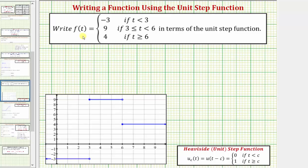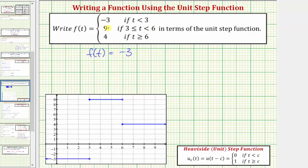There are two main methods for writing f of t in terms of the unit step function. We will discuss both. Notice how the first function value for f of t is negative three, so begin by writing f of t equals negative three. But then notice how the function value changes — as soon as t is equal to three, the function value stays at nine. From negative three to nine is an increase of 12, so we want the function value to increase by 12 as soon as t reaches positive three. So we'll write plus 12 times u sub three of t.